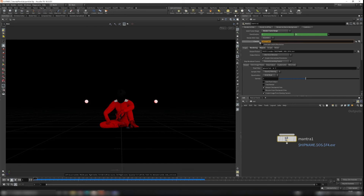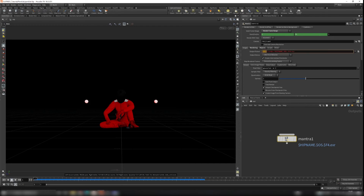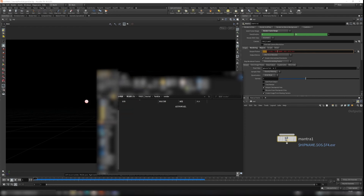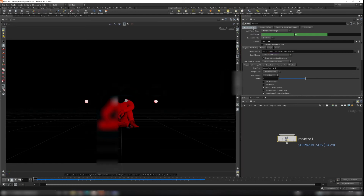Make sure the camera is set to Camera 1. You can middle-mouse-click on the Output Picture field to see the output path. It uses Dollar HIP as the project path and will put files in the render folder as EXR images. Now click Render to Disk and we'll meet after the render is complete.